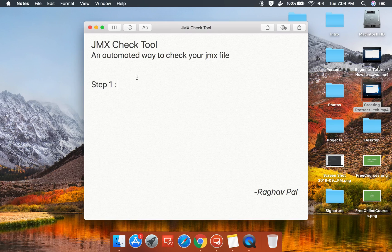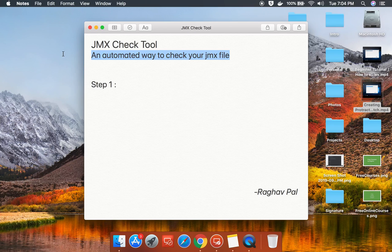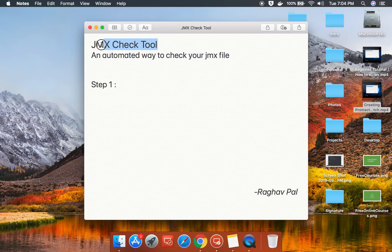Hello and welcome, I'm Raghav and today we are going to learn how to check your JMX file in an automated way. We'll look at how to check your JMX file and your test plan in JMeter. A lot of times there are some issues with your test plan or JMX file, and when you start running your test plans you find issues on the command line. We need a way to check our JMX file prior to running the test plan — and there is a tool called JMX Check Tool or Test Plan Checker Tool.